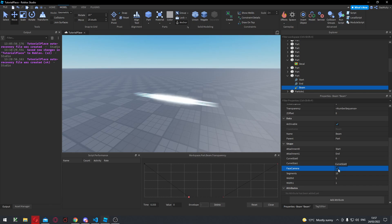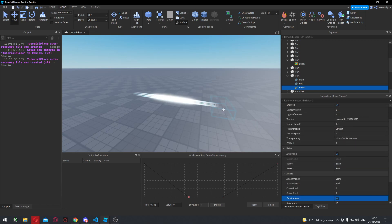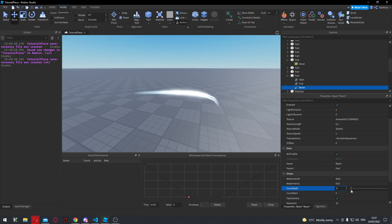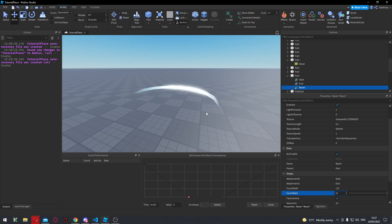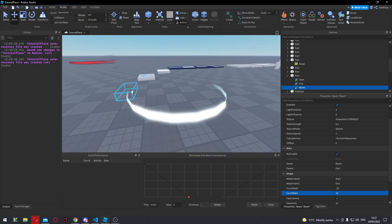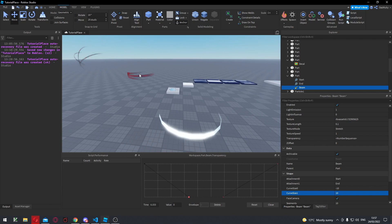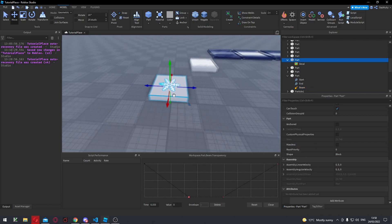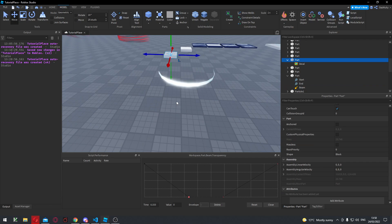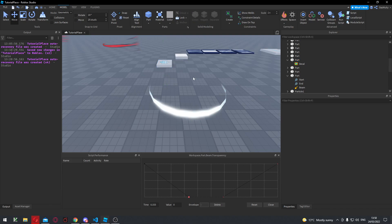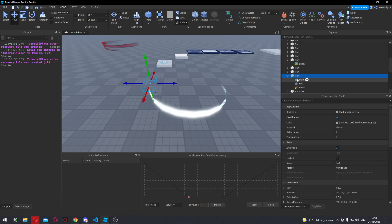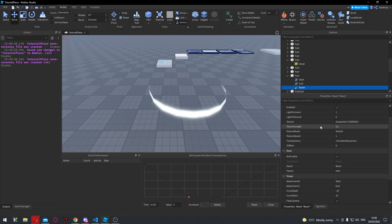Another major thing to note is you can actually curve the beams as well — there is a Curve section here. If I start increasing that, you can see it starts to curve the beam, and I can do the same on the other end, so you can make like a sort of S-shape, or do various other shapes. That's actually how I made this effect here — and all it really is is just using this snowflake texture, which is kind of weird. You'll find that using different textures you'll get a lot of different effects, and if you just play around with them you can get some good results.